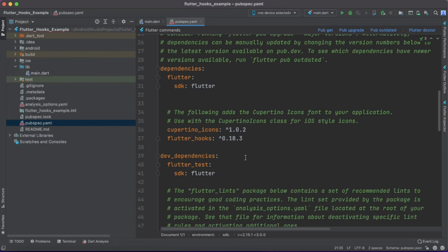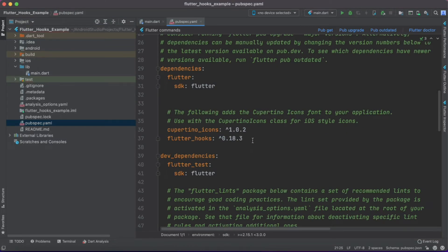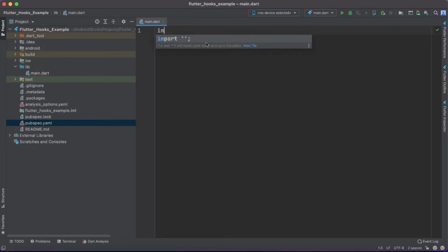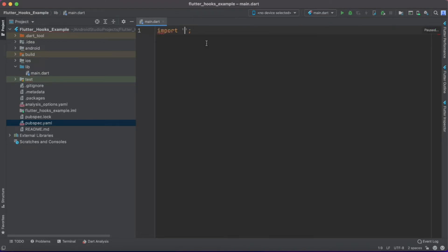The first thing is you need to add flutter_hooks as a dependency in your pubspec file. As we are dealing with a flutter hooks tutorial, I have already added flutter_hooks, so make sure you add this dependency before getting started.